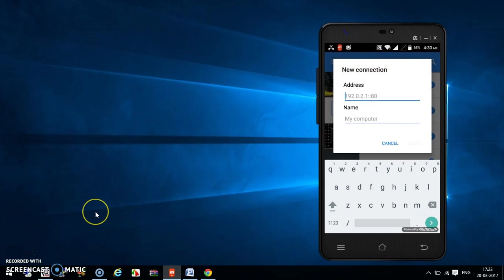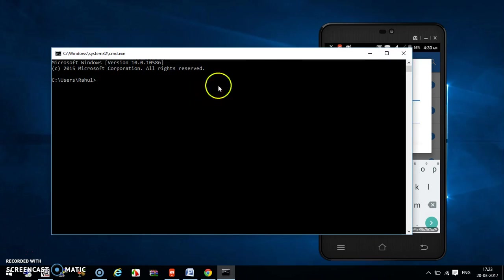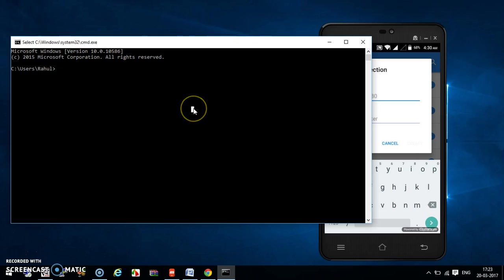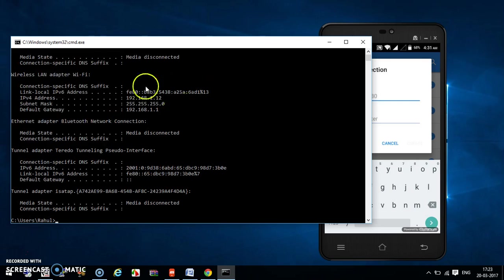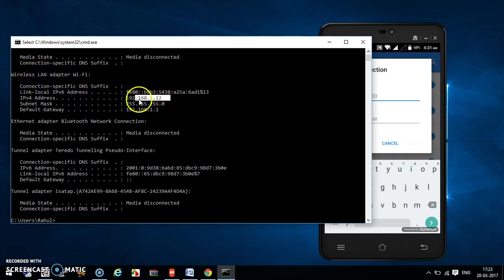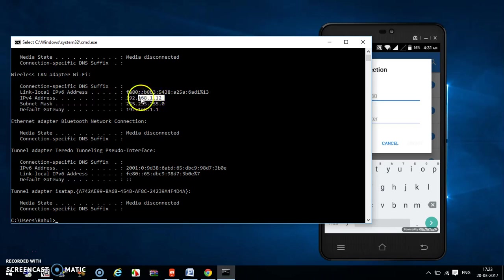You have to provide the IP address of your laptop. Open your Command Prompt window and type 'ipconfig'. This is the IP address of my laptop — my laptop is connected wirelessly to my router and my mobile phone is also connected to the same router.